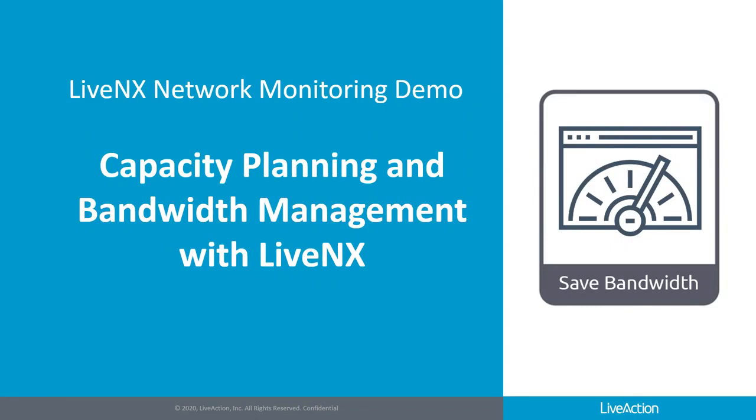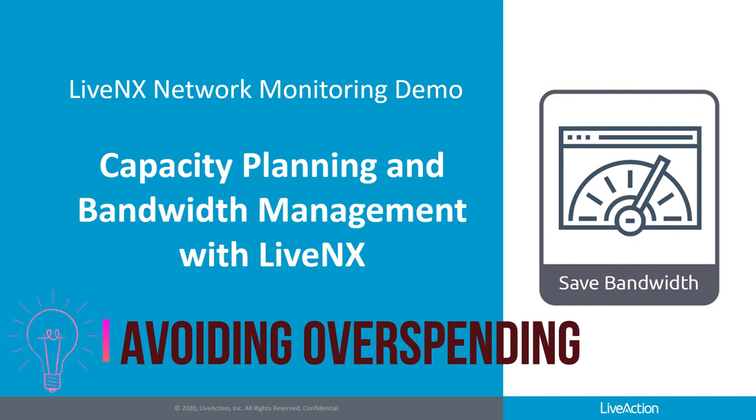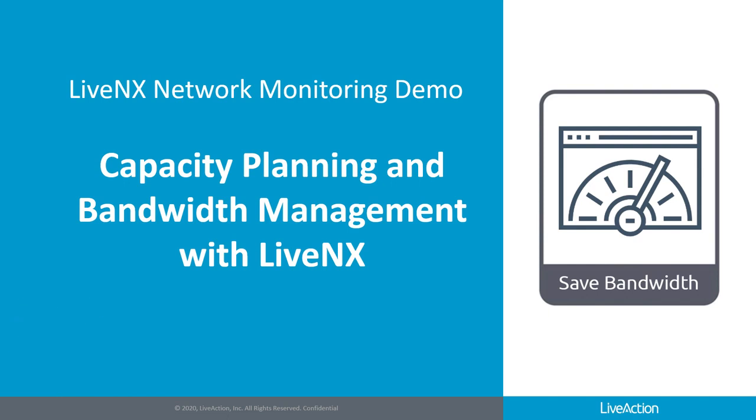Today I'm going to show how LiveNX's bandwidth management capacity planning can help avoid overspending or over-provisioning. By using LiveNX we can help in network capacity assessment and service assurance verification to make sure you have the necessary bandwidth for your end user.